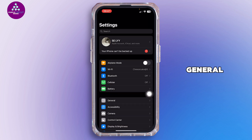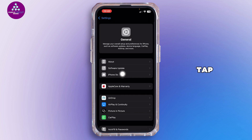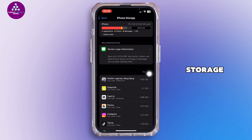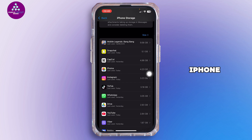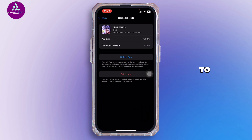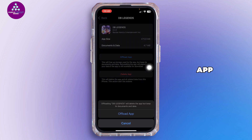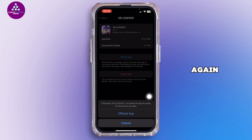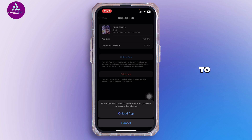After that, open up your Settings. Inside Settings, tap on General, then tap on iPhone Storage. Inside iPhone Storage, search for DB Legends, tap on it, then tap Offload App — and tap Offload App again. Doing this will help you free up the storage used by the app and will also help you clear the cache.